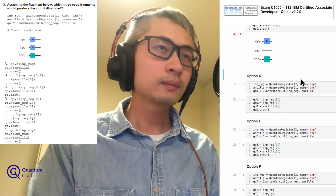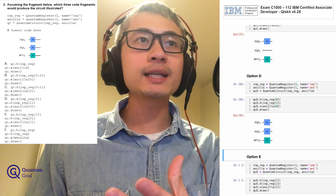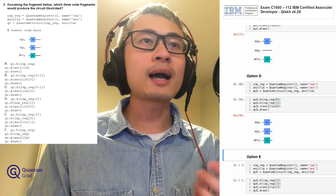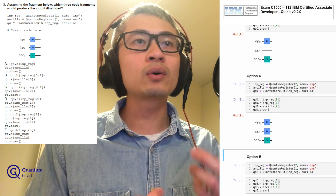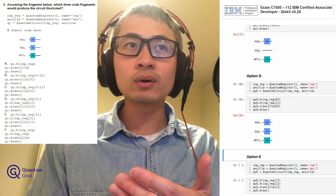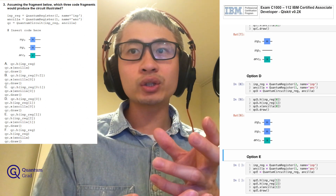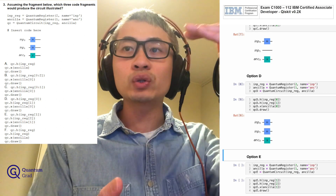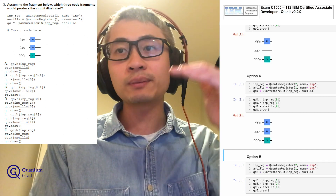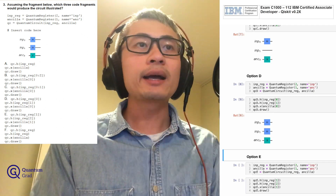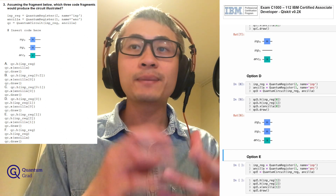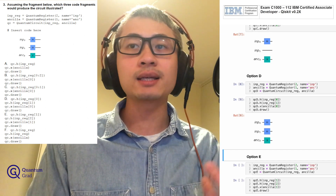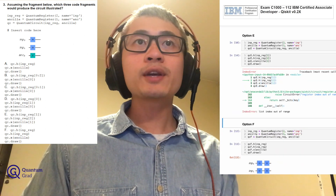For option D: QC_D.H on INP_reg[0] and INP_reg[1], then ANCLA[0]. The Hadamard gate is added on qubit 0 and qubit 1, giving two Hadamard gates on the first two qubits. Then ANCLA[0] is acted on by the X operation, giving us the X gate. This is correct.